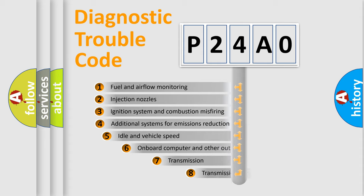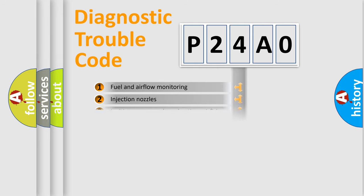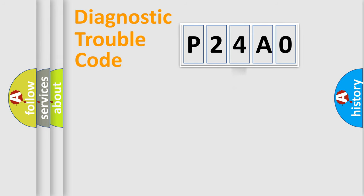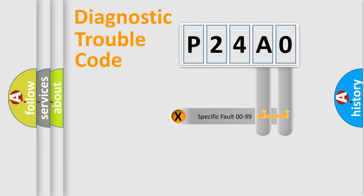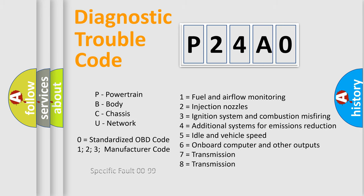The third character specifies a subset of errors. The distribution shown is valid only for the standardized DTC code. Only the last two characters define the specific fault of the group. Let's not forget that such a division is valid only if the second character code is expressed by the number zero.